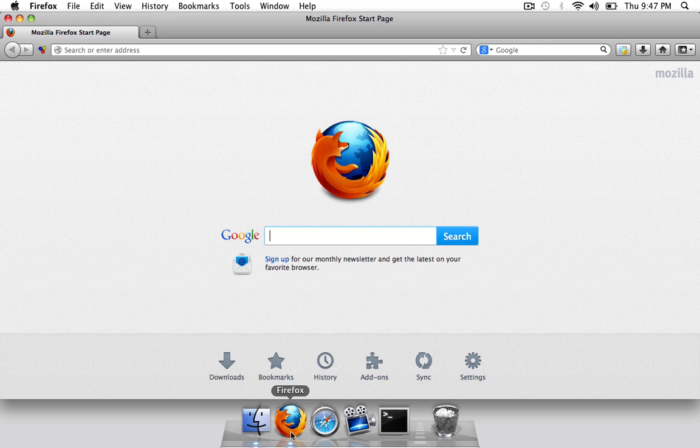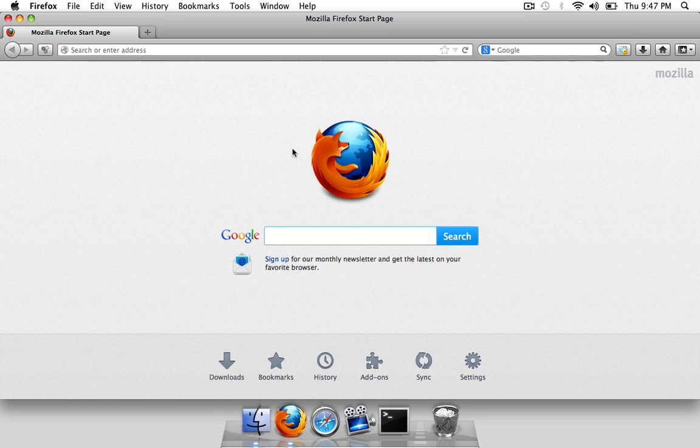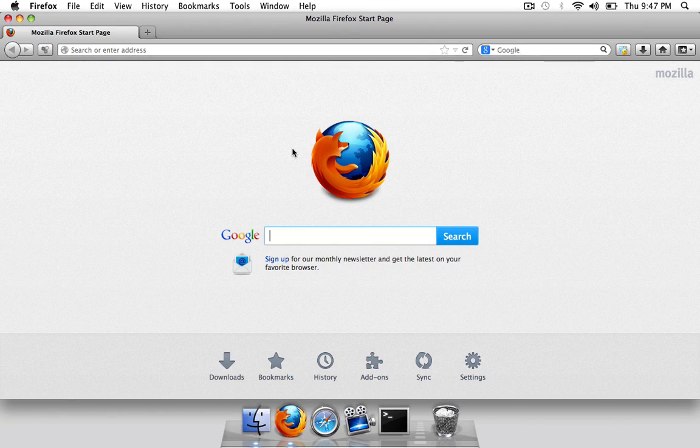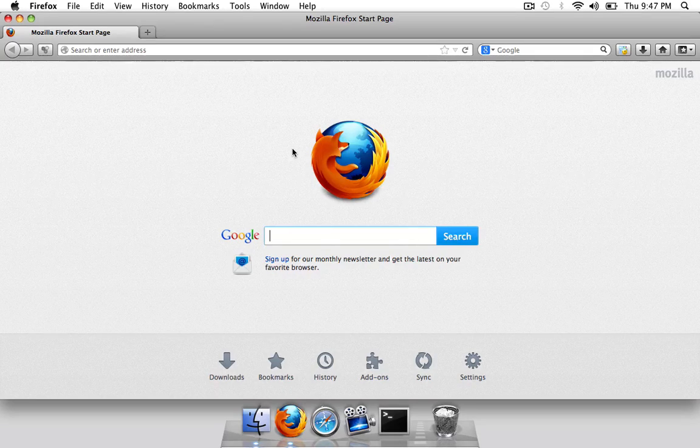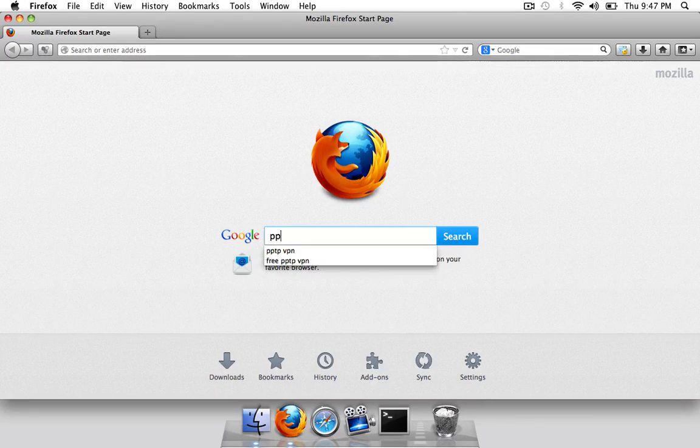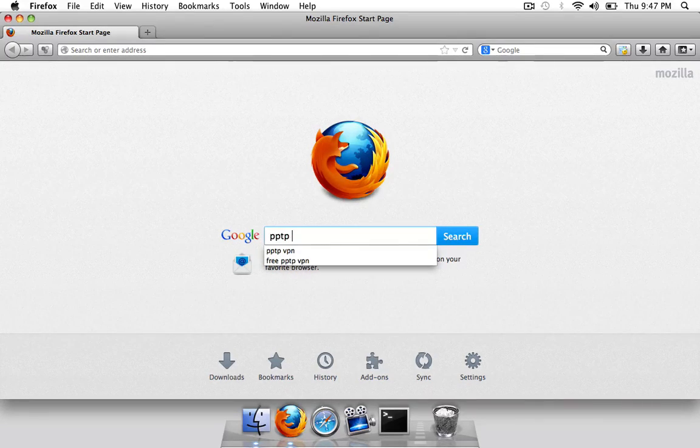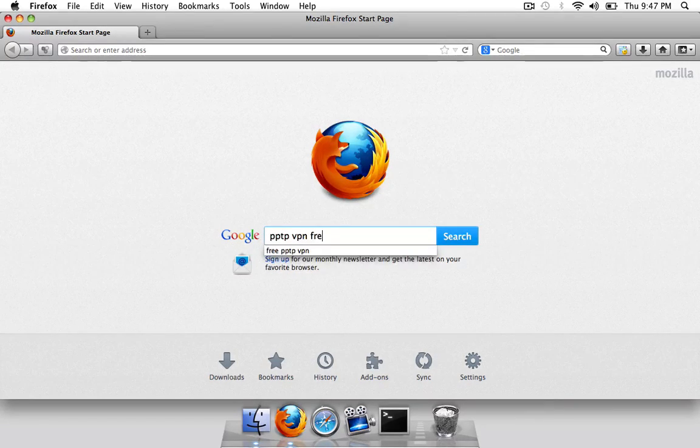First thing I'm going to do is open up your web browser, I'm just going to open up Firefox and you can search for free VPN or anything like that but I'm just going to enter in PPTP VPN free.